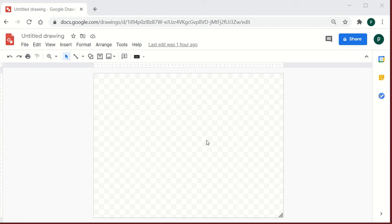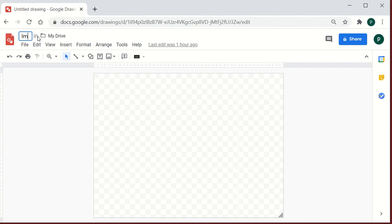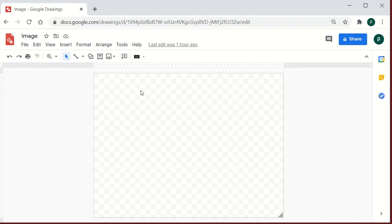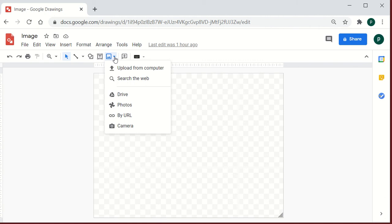The moment you access Google Drawings, first and foremost you need to give it a title. So let's say I'm going to make an image today — I'll give it the heading 'Image.' Once that's done, the first thing I'm going to train you on is inserting a picture. You can see the insert image option here, so click on the insert image dropdown.